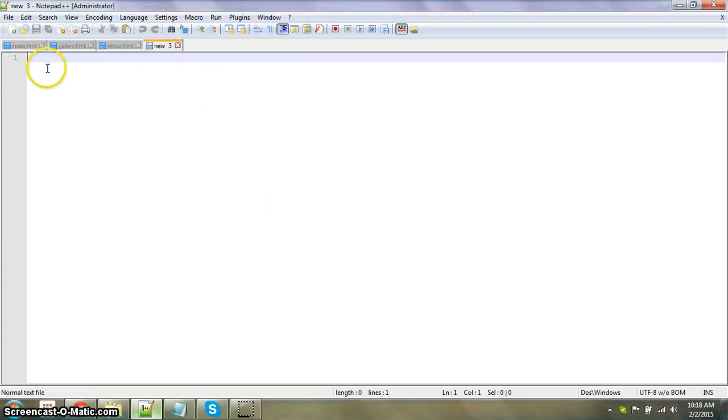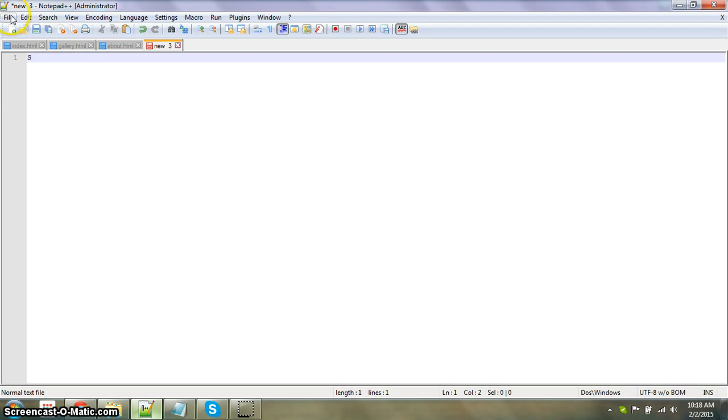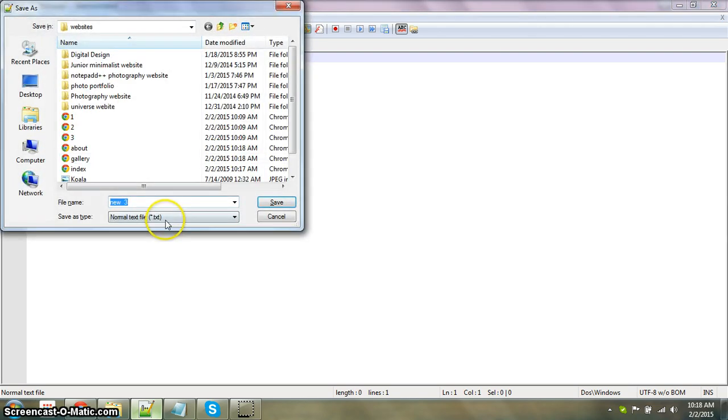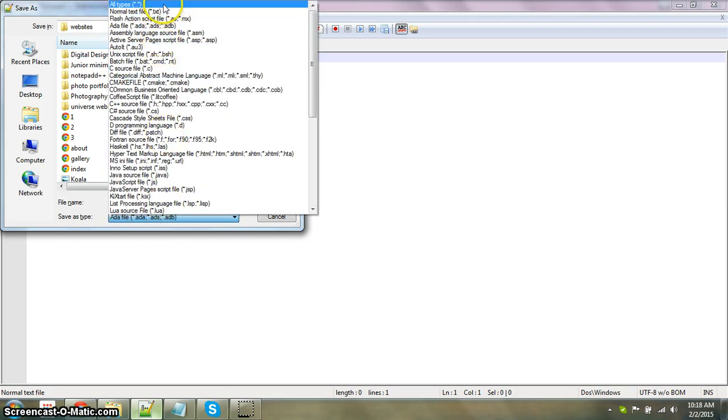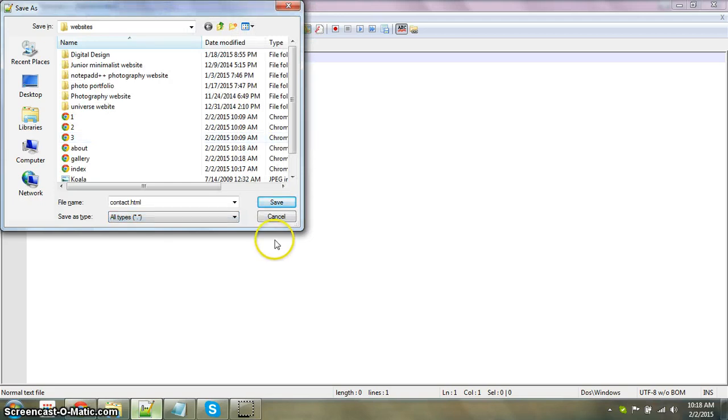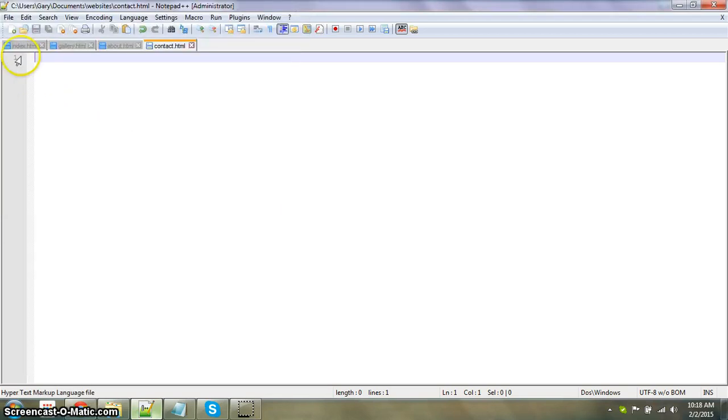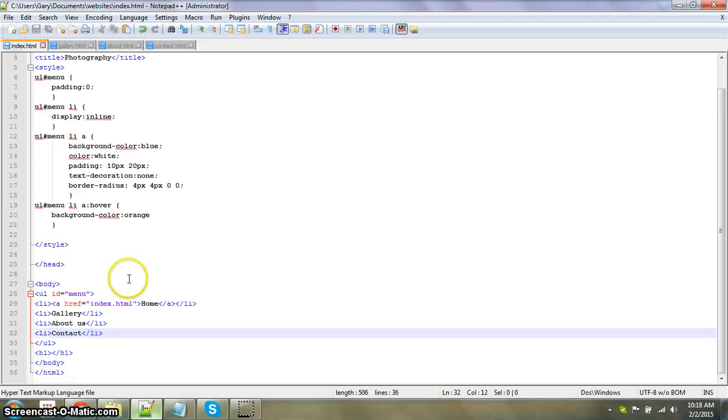This one is going to be contact.html, and save it.